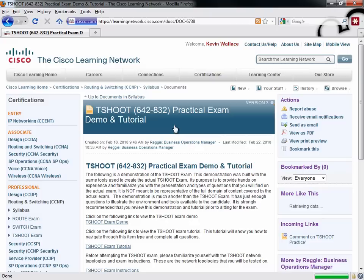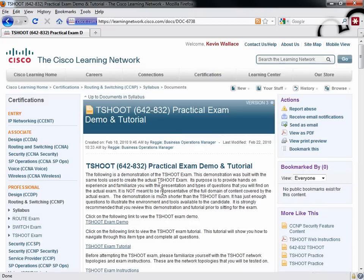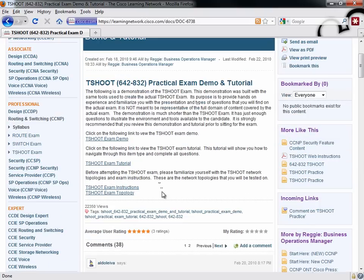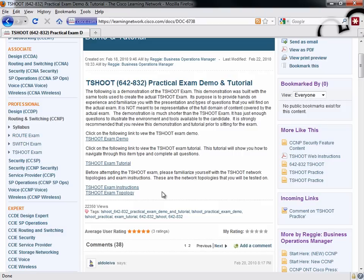Let's click on that. The exam demo is a very close approximation to how the real exam works. And it's public knowledge that the vast majority of the TSHOOT exam is resolving a series of trouble tickets. It's not answering multiple-choice questions. You'll face a few multiple-choice questions.